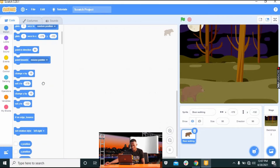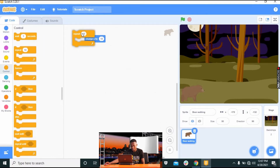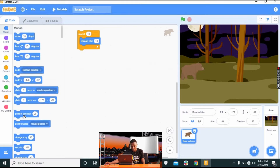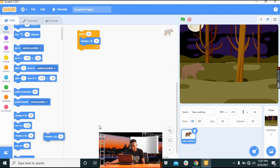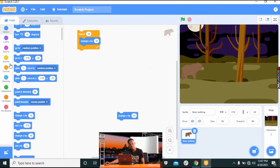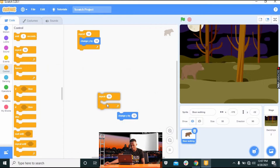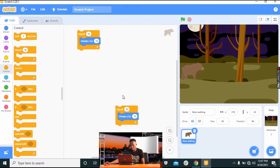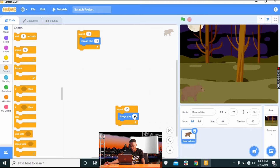Take the 'Change Y by 10' block and place it here. Go to Controls and take a 'Repeat 10' block, lock it inside. Go back to Motion, take another 'Change Y by 10' and place it after the repeat. The point is to tell the bear sprite to go up and down when a button is pressed — we give it separate commands which we'll later intertwine.